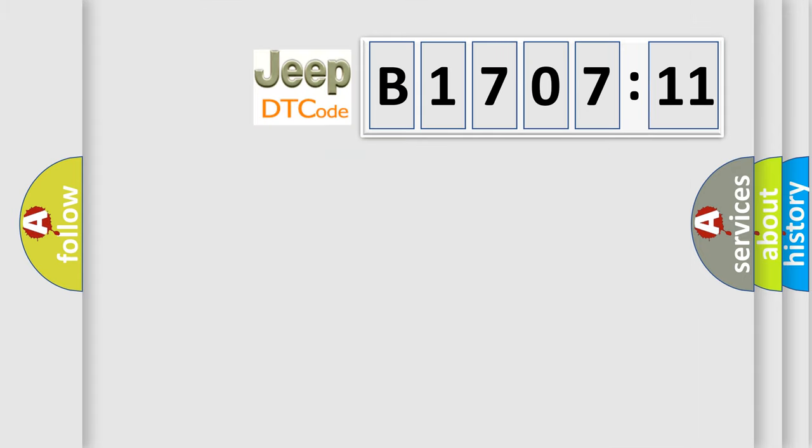So, what does the diagnostic trouble code B170711 interpret specifically for Jeep car manufacturers?